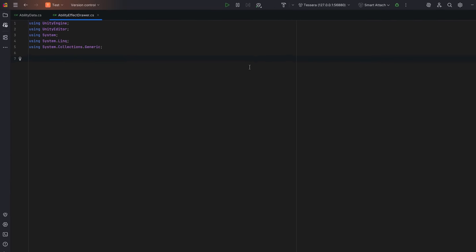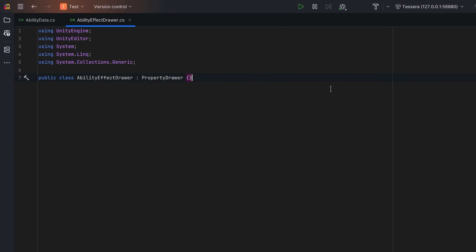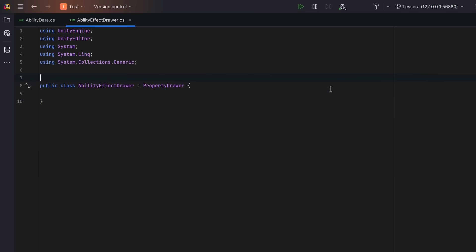Let's create a custom drawer that will render each ability effect entry in our list, including a type selector dropdown. Let's annotate this with the custom property drawer attribute so that we can use this drawer for any field of type ability effect or its subclasses. We'll want to cache a dictionary of all the different types that inherit from ability effect.